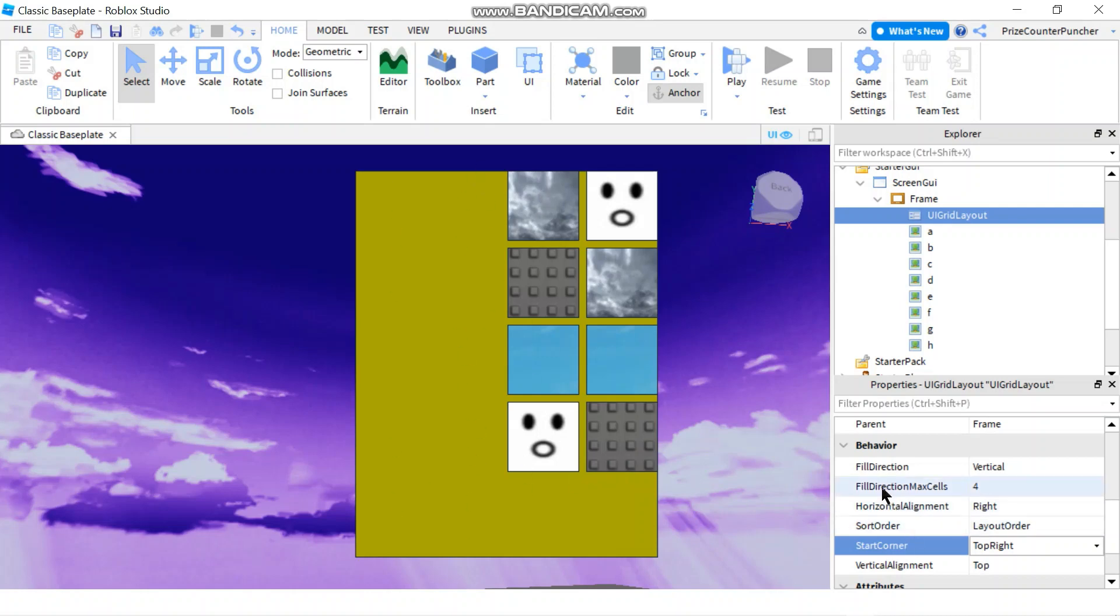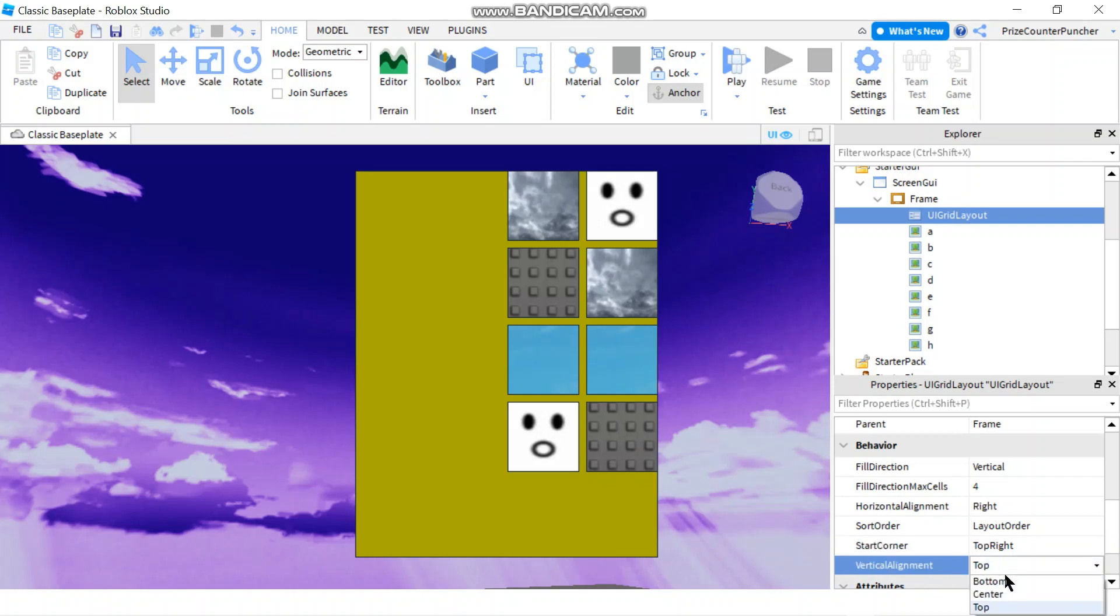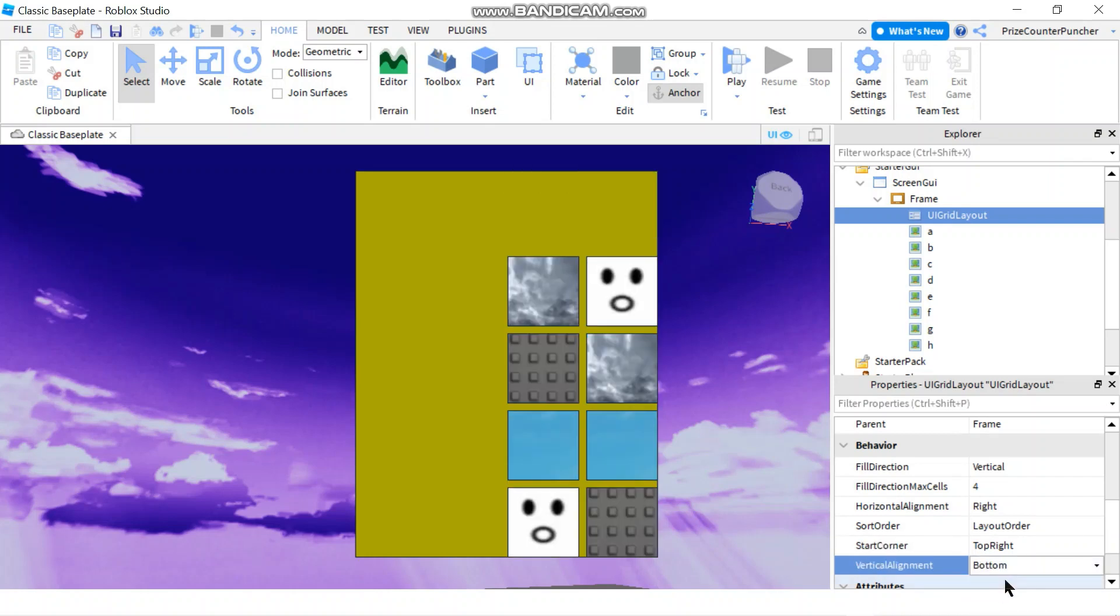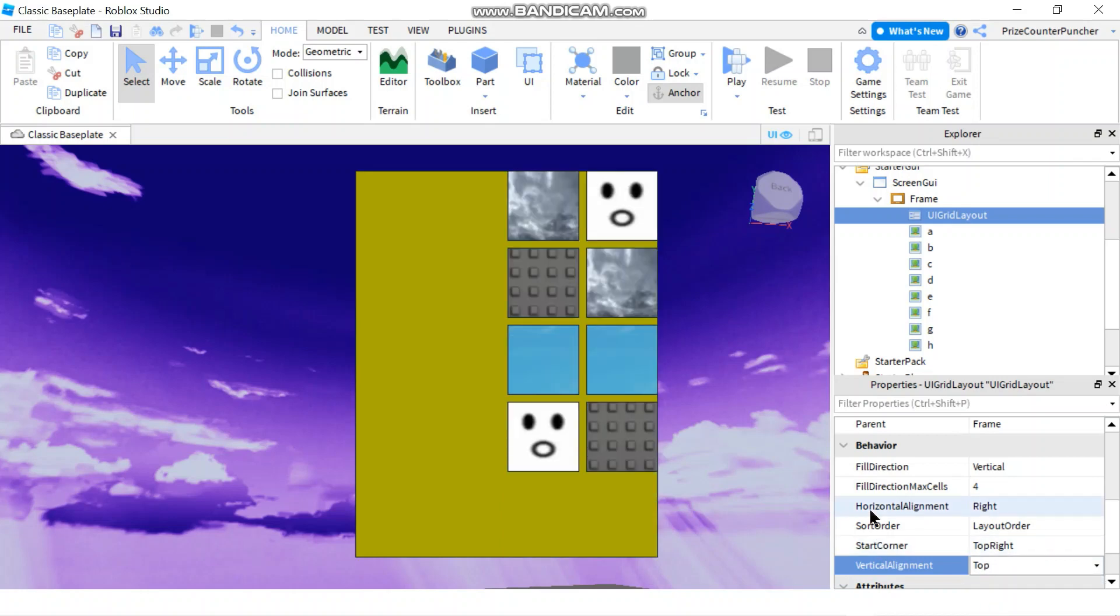Vertical alignment, right now it's top. I can change this to bottom or center.